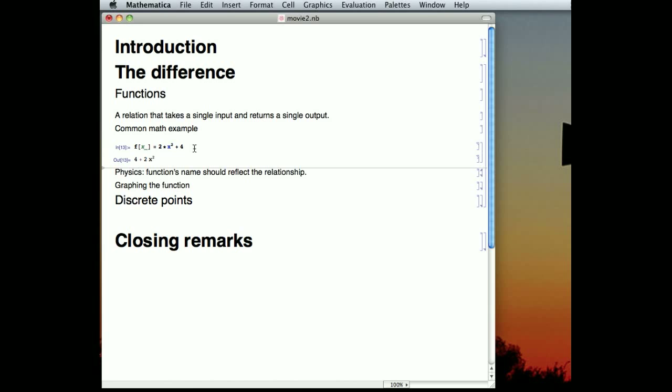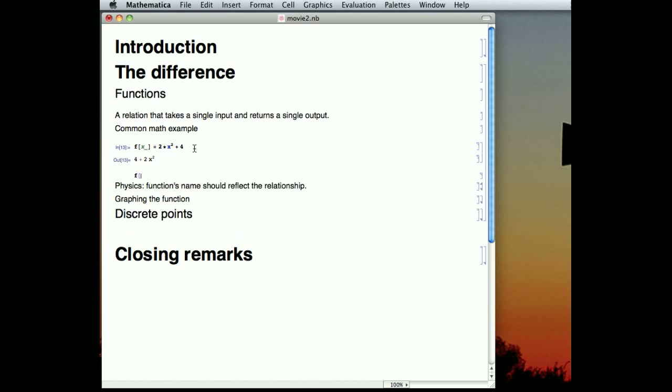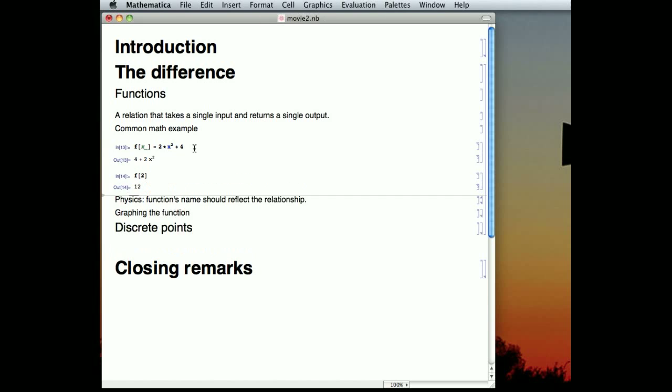So what does it mean that I have a function? It should mean that if I say take f of a single thing, say 2, it should return one thing to us, and it does. It returns one thing, 12.